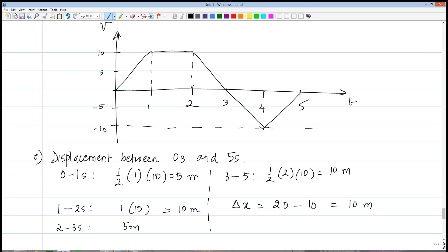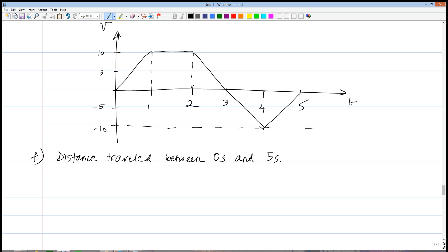For the distance traveled between zero and five seconds, we've already done the hard work. The area between zero and three seconds was 20 meters, and between three and five seconds was 10 meters. Since distance ignores sign, the total distance traveled equals 20 plus 10 equals 30 meters.